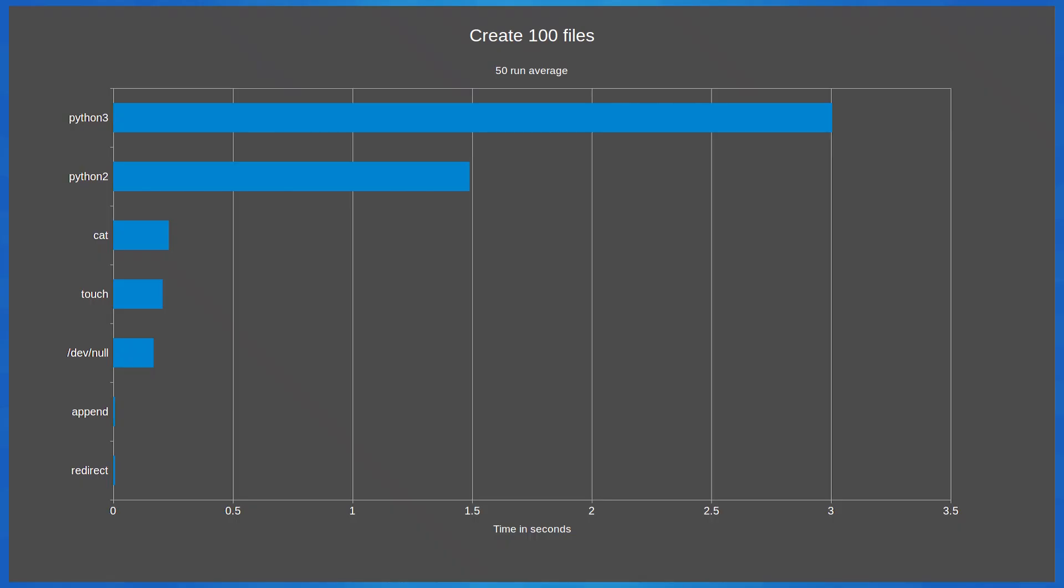So let's take a look at the results. For creating 100 empty files, redirect and append are the clear winners with times of 0.0073 and 0.00714 seconds respectively.